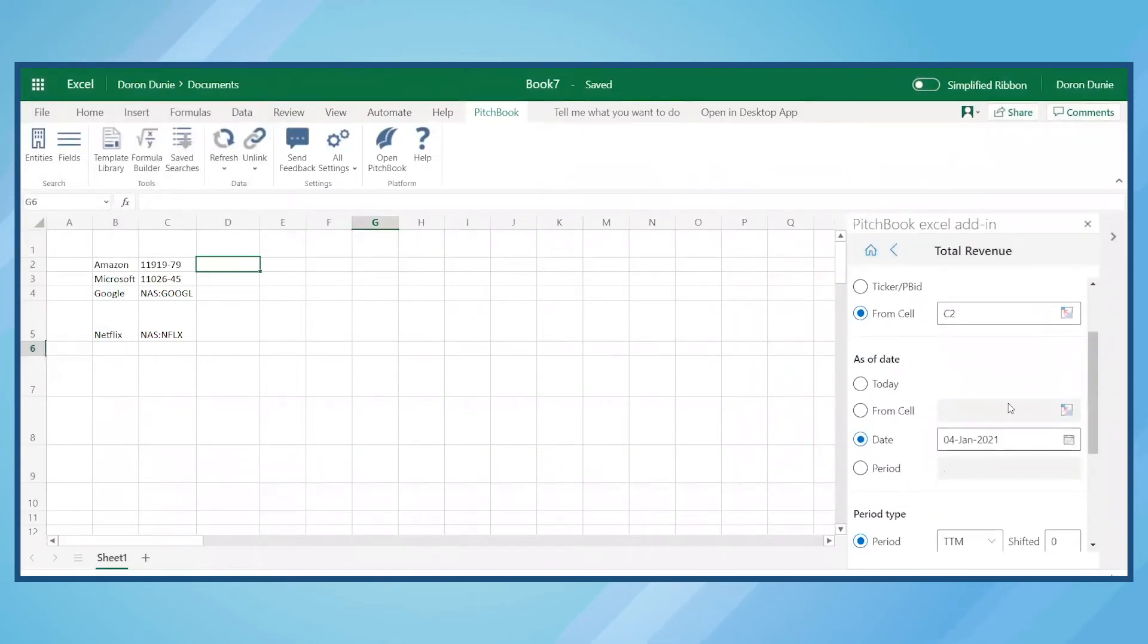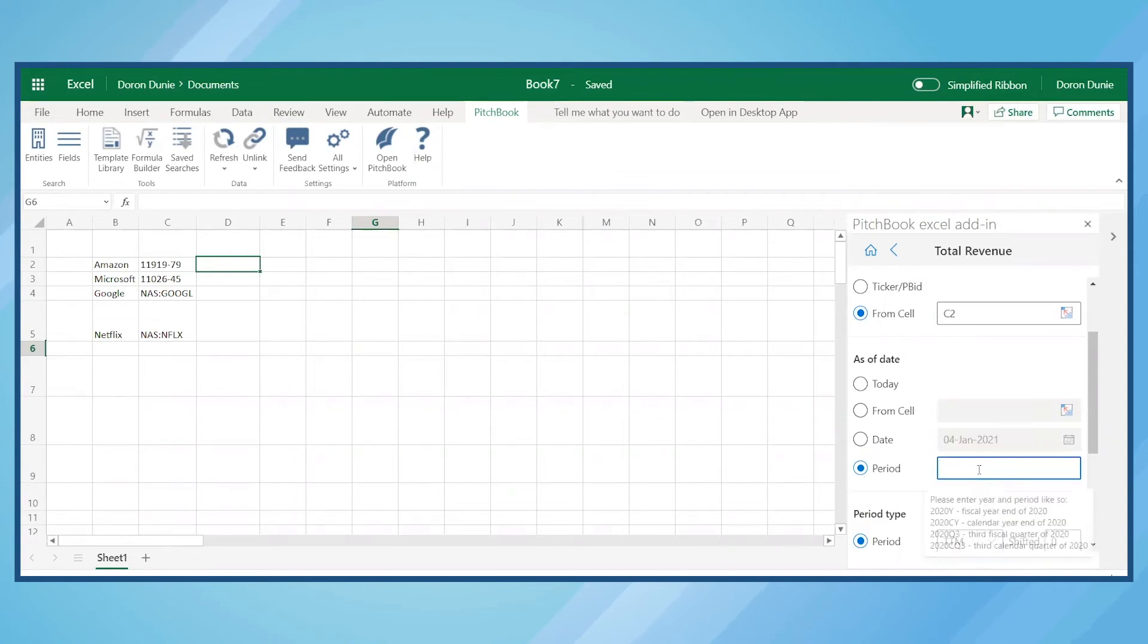In this example, we'll use the period option to select Q3 of 2020. Hovering over the field shows a tooltip for formatting time periods.